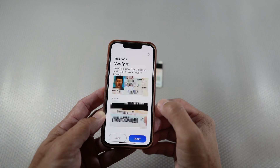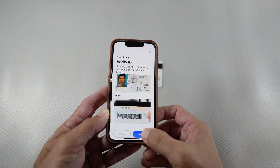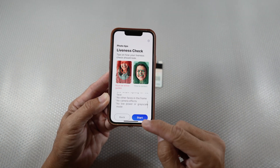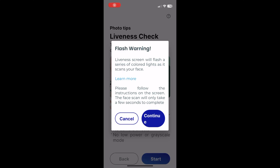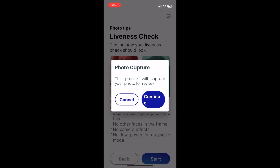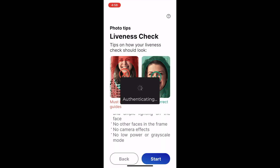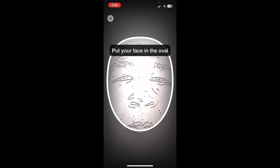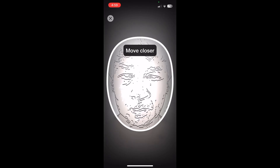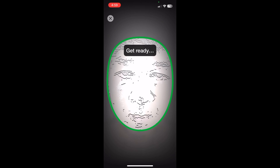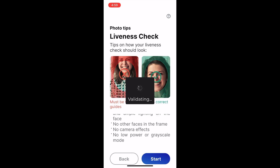You'll then be brought to verify your identity. You'll see all the sensitive information and the scanned images of your card. Head next to start scanning your face with the front-facing camera — use a light background if you can. You'll be told it will flash a series of colored lights as it scans your face. Hit continue. This process will capture your photo for review. Follow the instructions on screen — authenticating, connecting, confirming identity, accessing genuine presence, validating — and success.